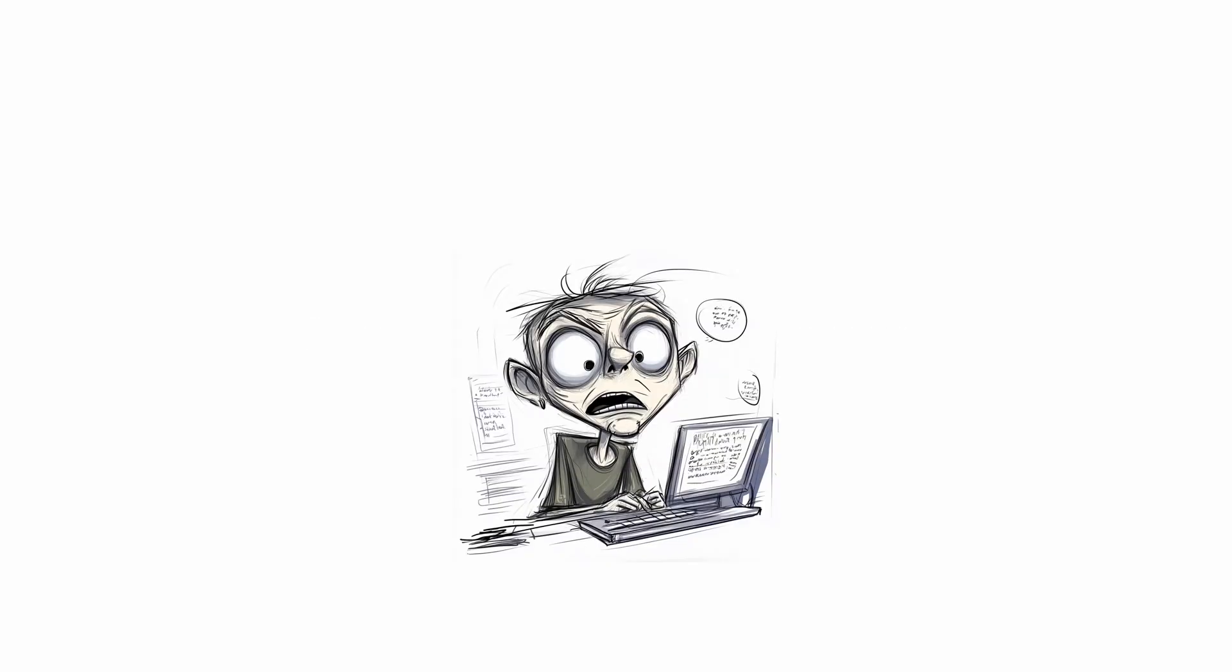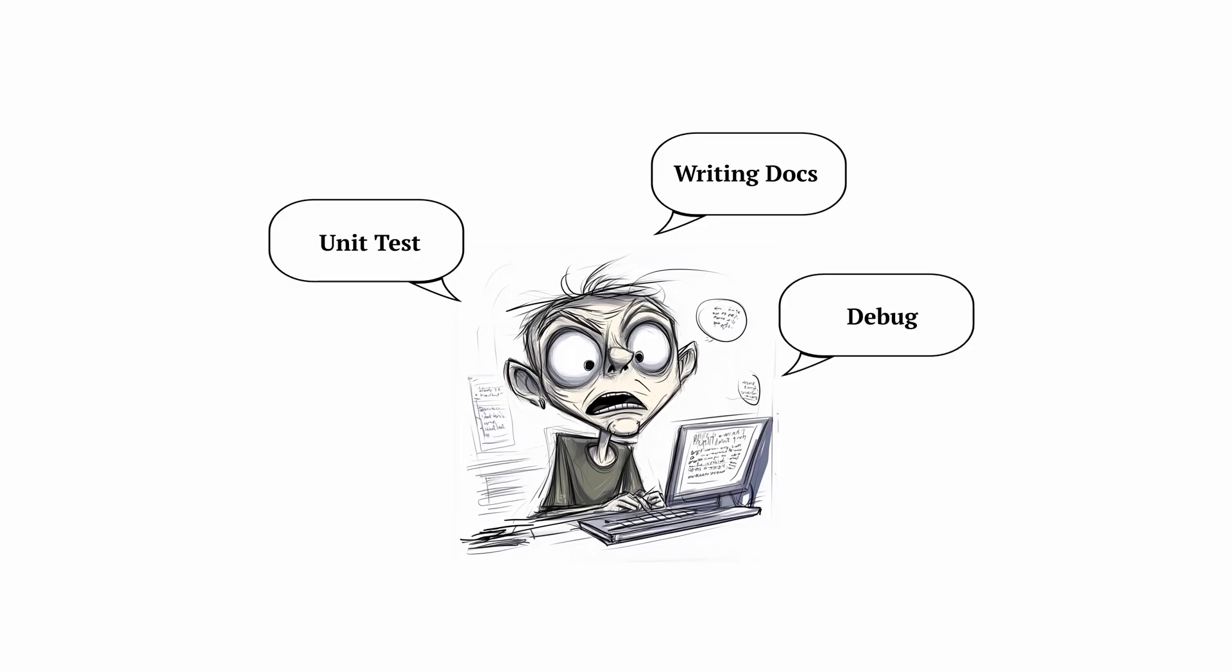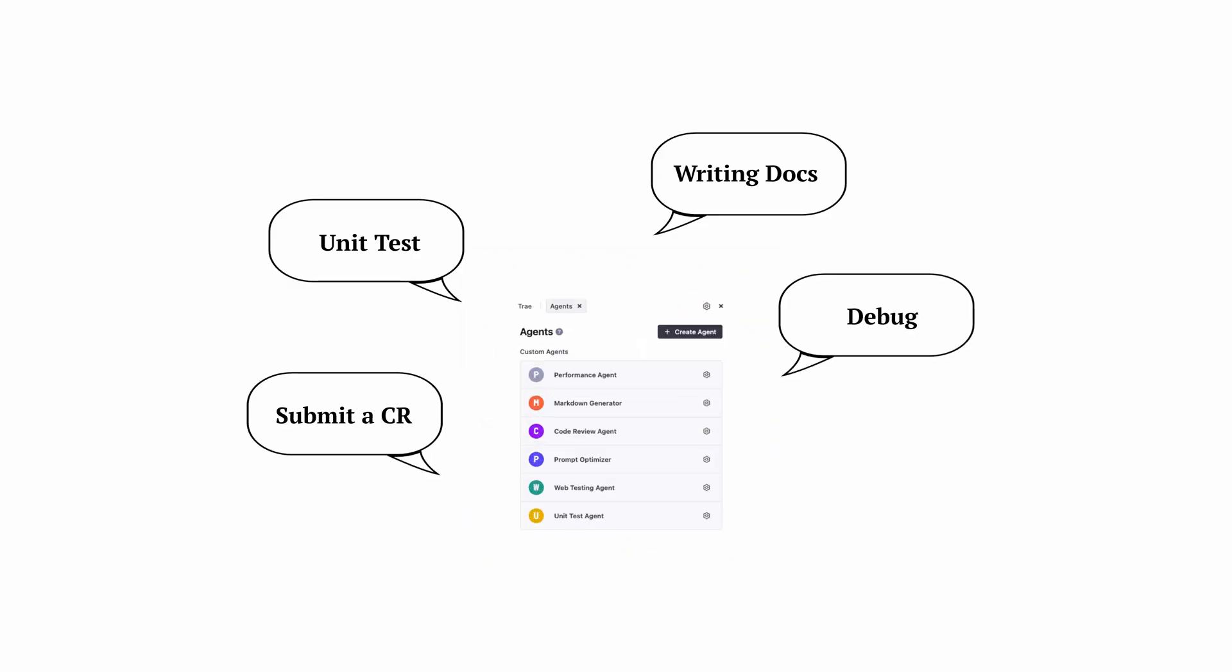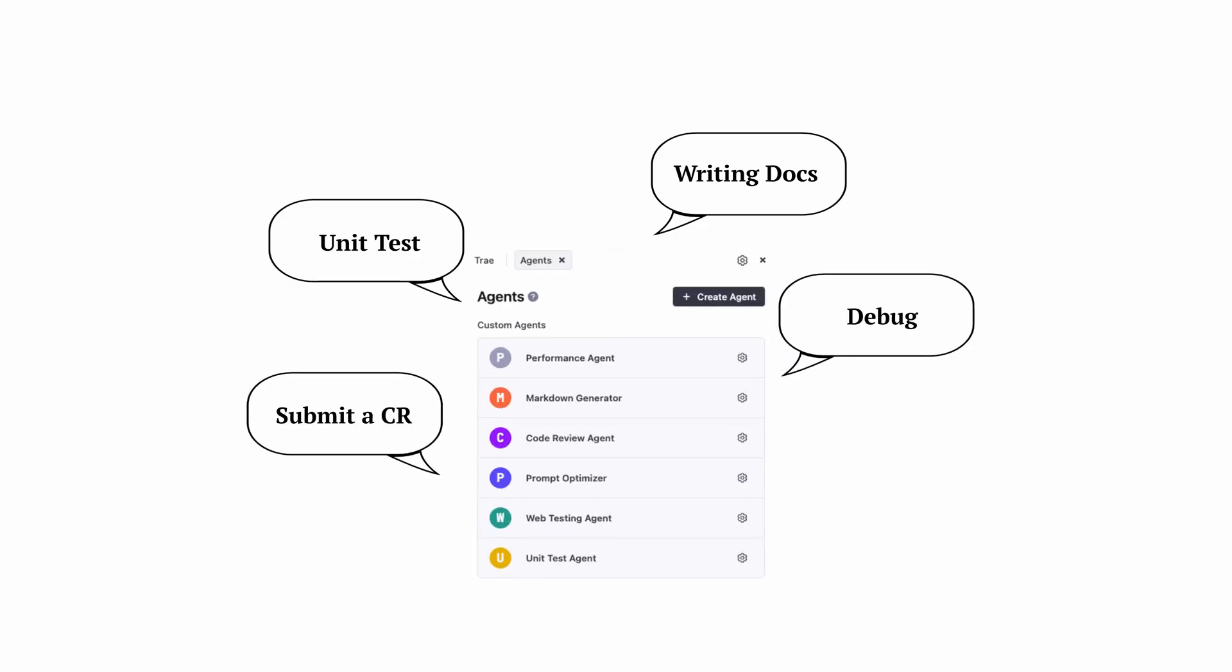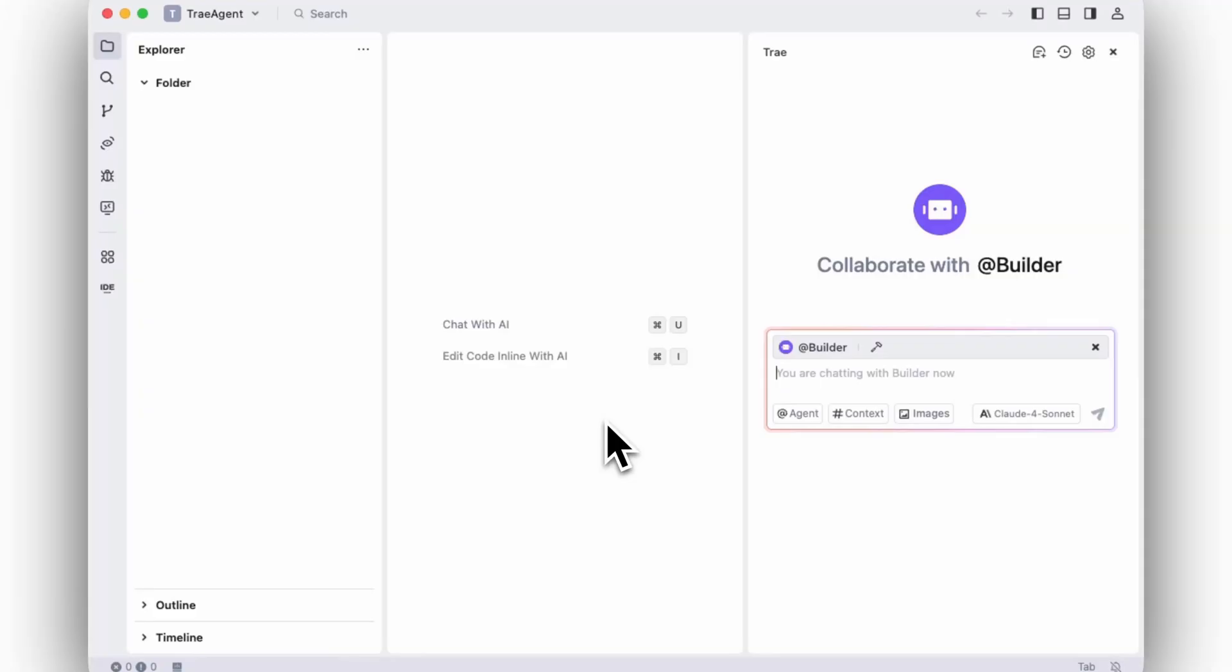Let's be honest, developers spend too much time on repetitive tasks: writing docs, generating tests, debugging, reviews. With Trey Agent, you can turn those separate tasks into your invisible background team with different expertise.